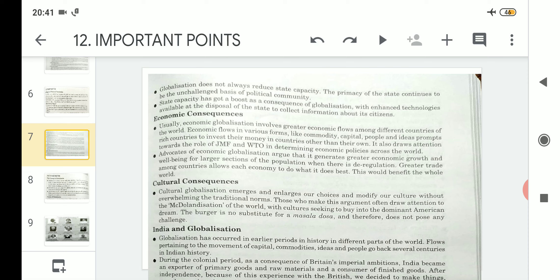Due to globalization, companies or individuals who are very rich are curious and interested in investing in other countries apart from their own. The reason for investing in those countries is that they see better opportunities there. Economic globalization involves greater economic flows in various forms — commodity, capital, people, and ideas — which prompts rich countries to invest their money in countries other than their own.